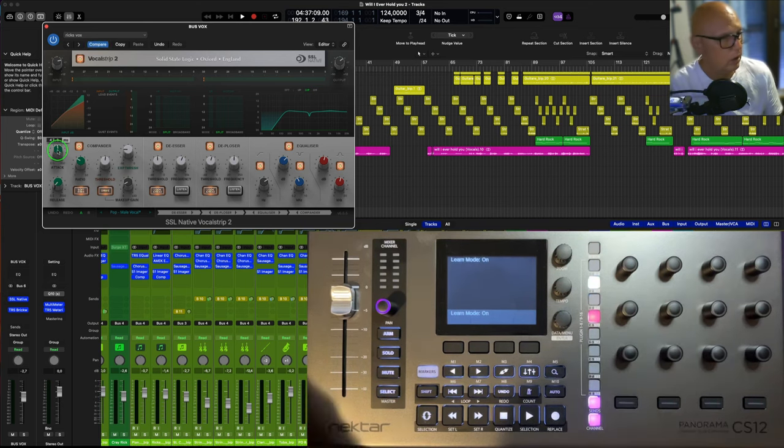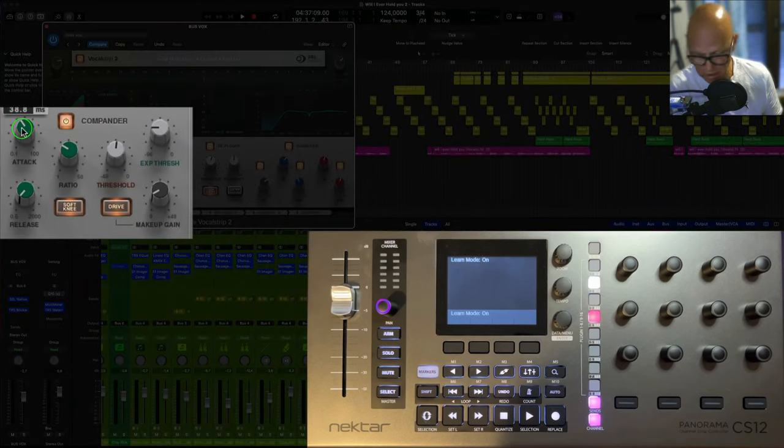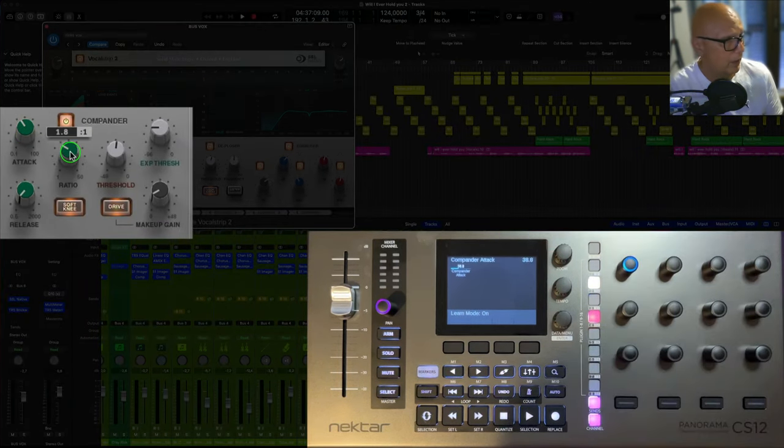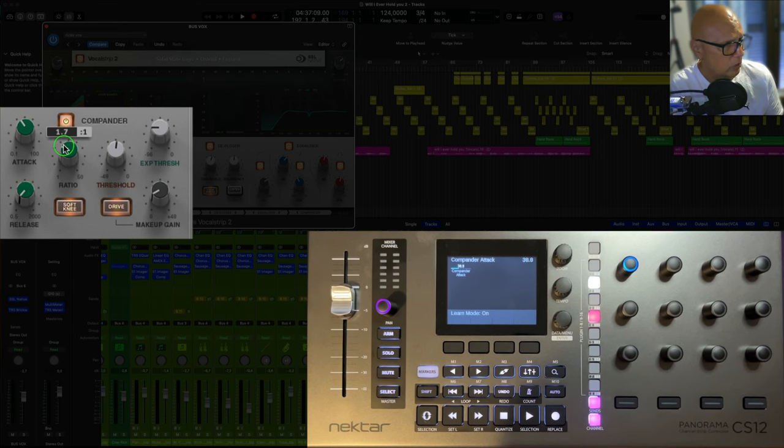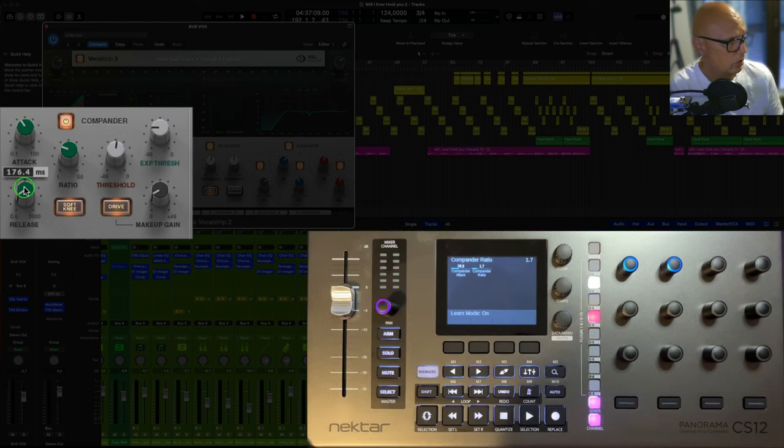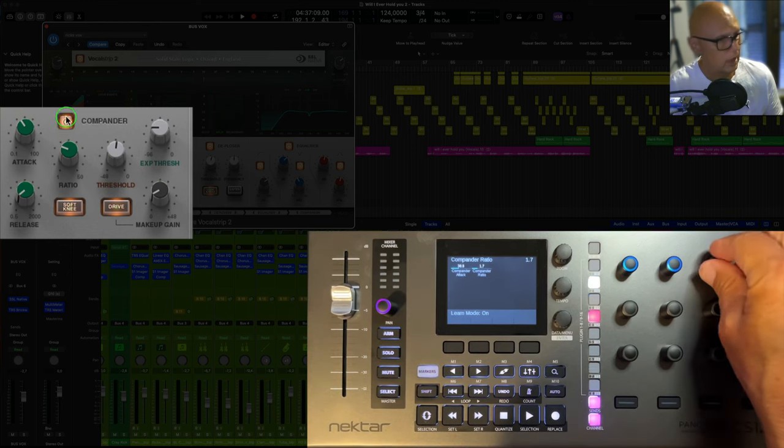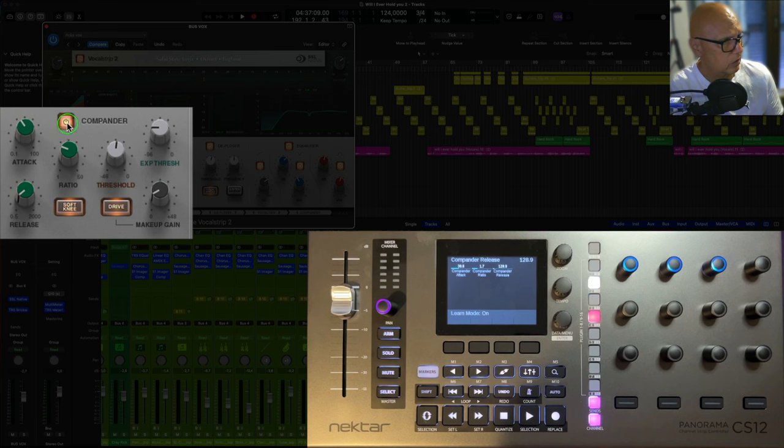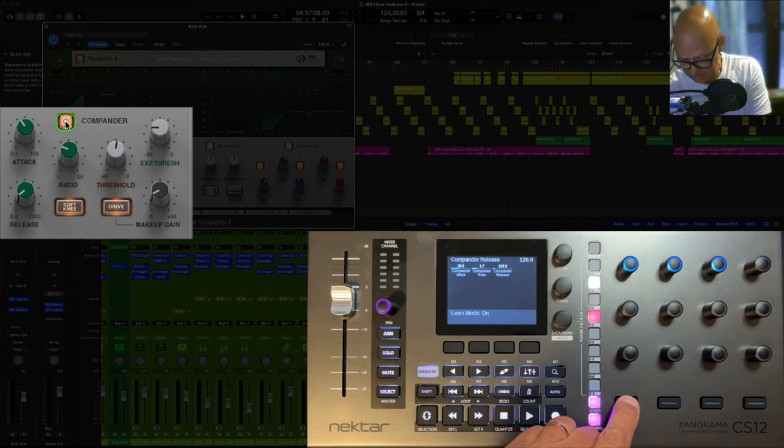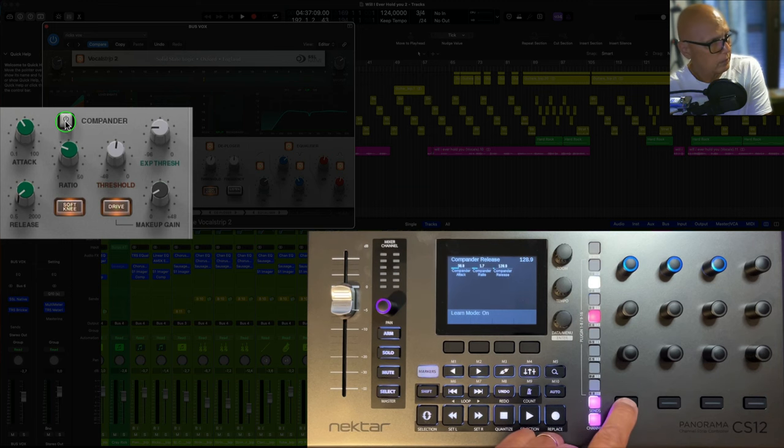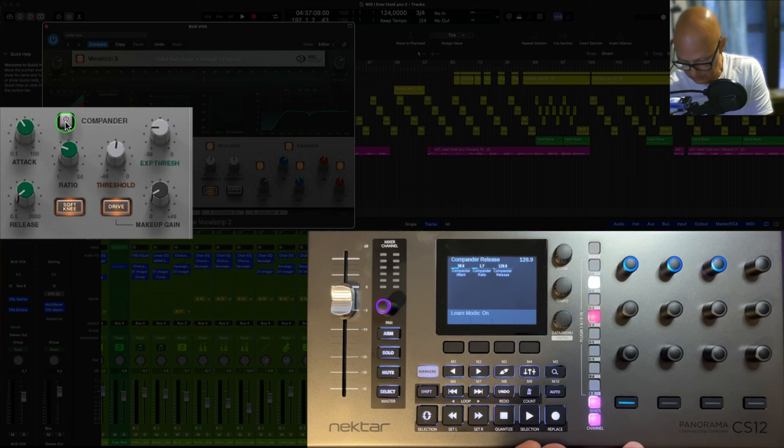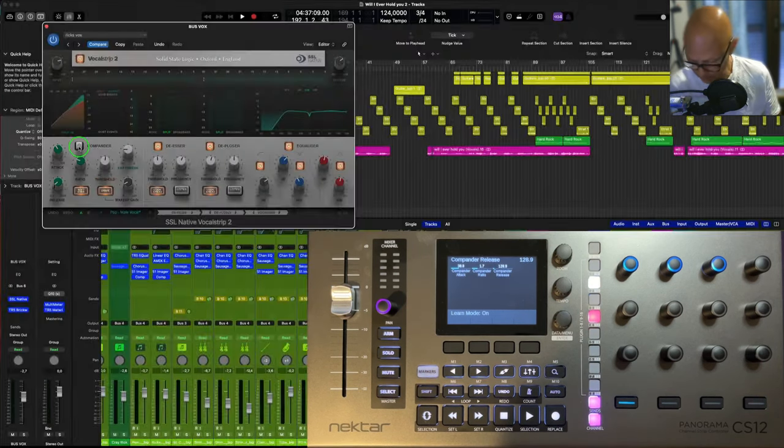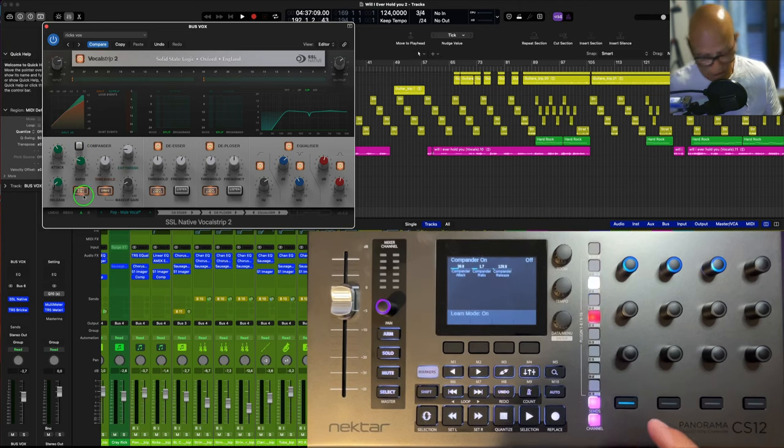And then I'm going to first of all assign this attack here. Assign that up the top. So compounder attack, compounder ratio, compounder release here. And then compounder on/off, I'm going to do it down here. There you go, compounder on/off working perfectly.